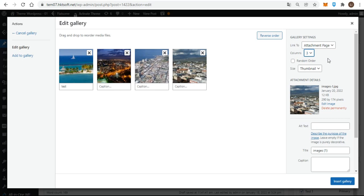Thirdly, if you want the order of images in the gallery to be randomized every time the page is loaded, check this box of random order. Obviously, this overrides any order of images you made by dragging and dropping.